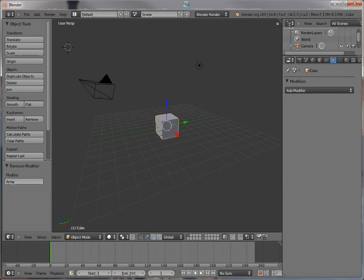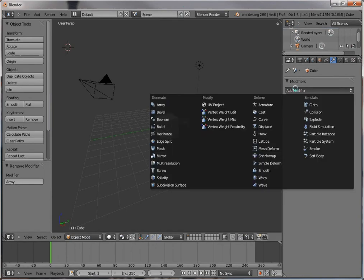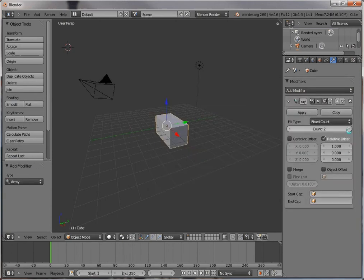For example, if I wanted to have four copies of this cube, all I would need to do is select the cube, then add modifier array, and then set it for four copies.